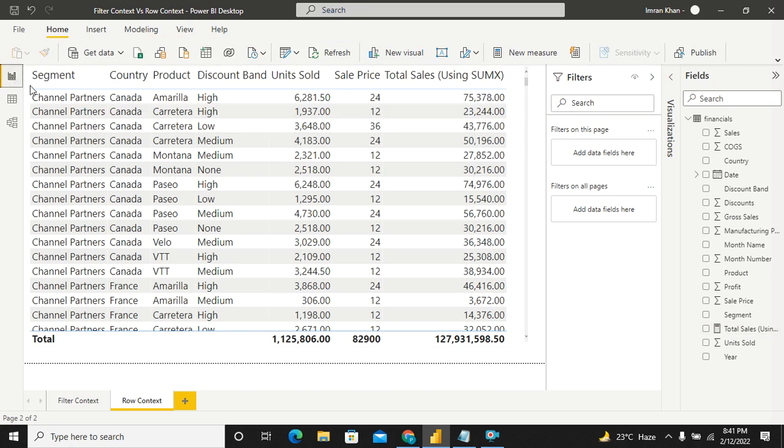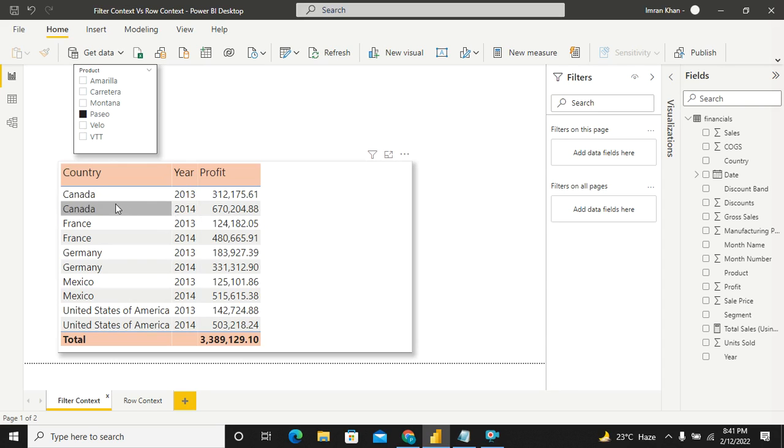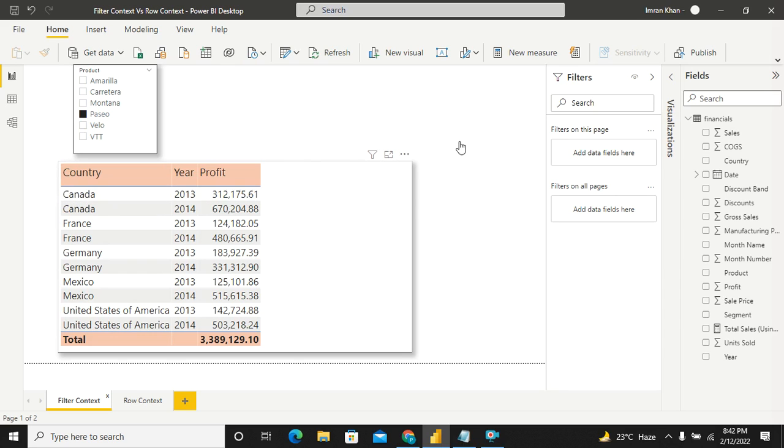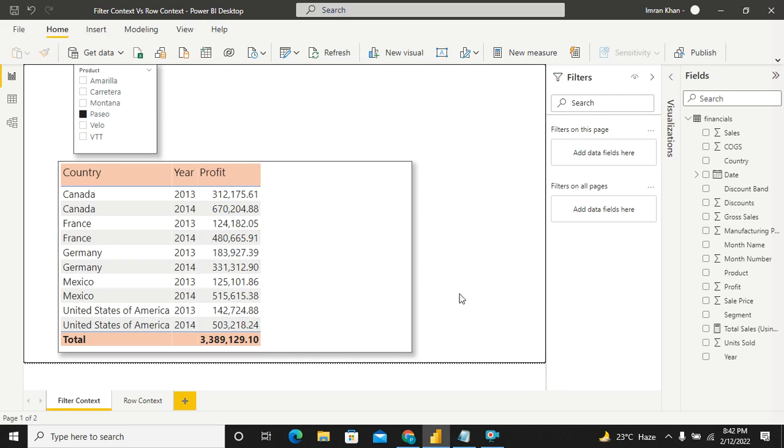One important thing that I'd like to point out over here. In case of the filter context, you can modify the filter context using a very useful function called CALCULATE. So if for example, you need to only find the values of Canada, what you can do is, you can write CALCULATE SUM of profit comma country equal to Canada. Use that particular measure over here, what you will find, only the values of Canada being repeated for each and every row. So we will come to CALCULATE at a different video. But this video is mainly for the difference between row context and filter context and hope you are able to grasp the concept behind this. So if you like the explanation, please go ahead and subscribe to my channel and give it a huge thumbs up. Thank you.